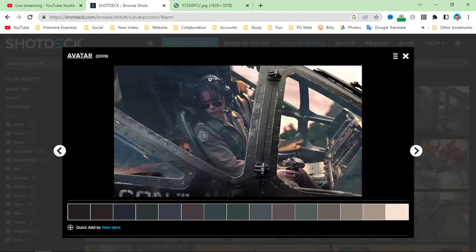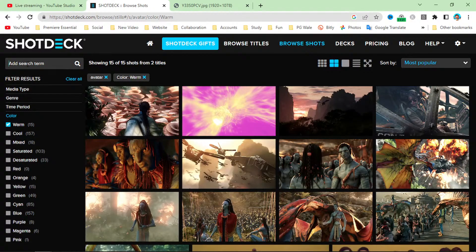If you want to search another movie like '1917' — please leave suggestions in the chat box. Let's search for Avengers.